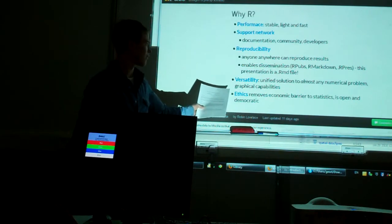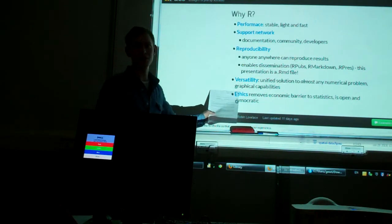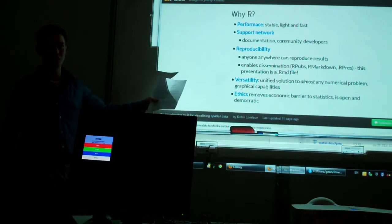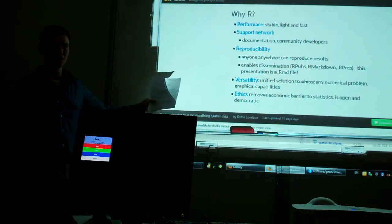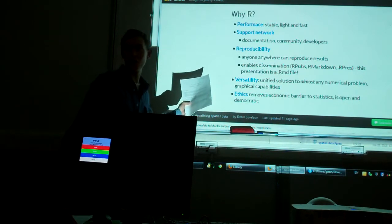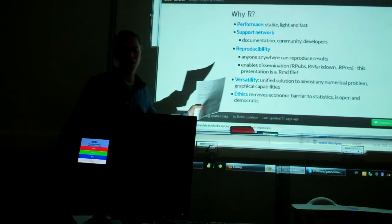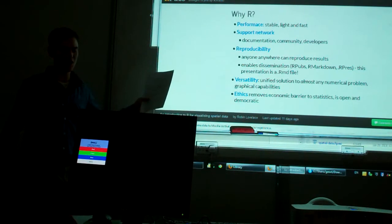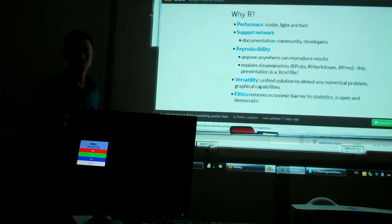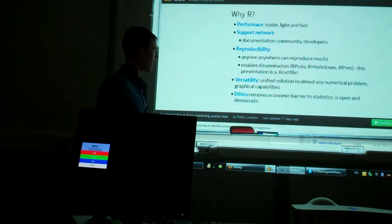Versatility. It's a unified solution to a large amount of problems, so I like the fact that you can do your non-spatial analysis in R, and then you can plot the results spatially using R as well.